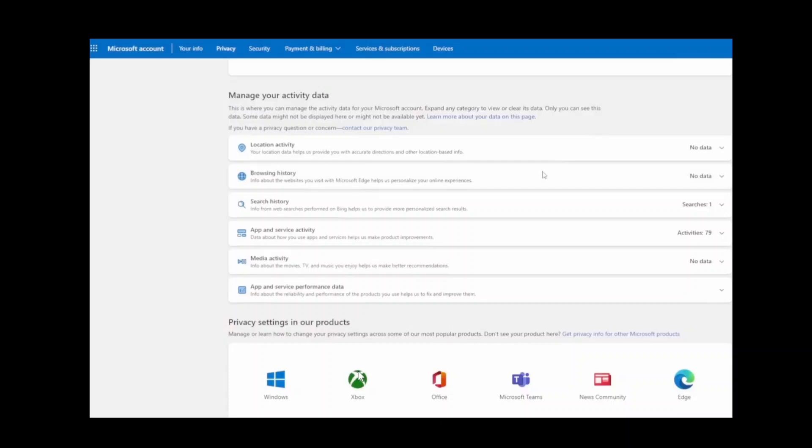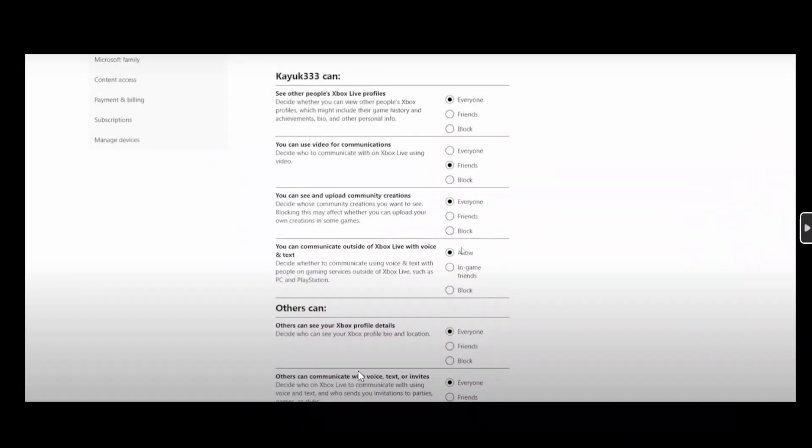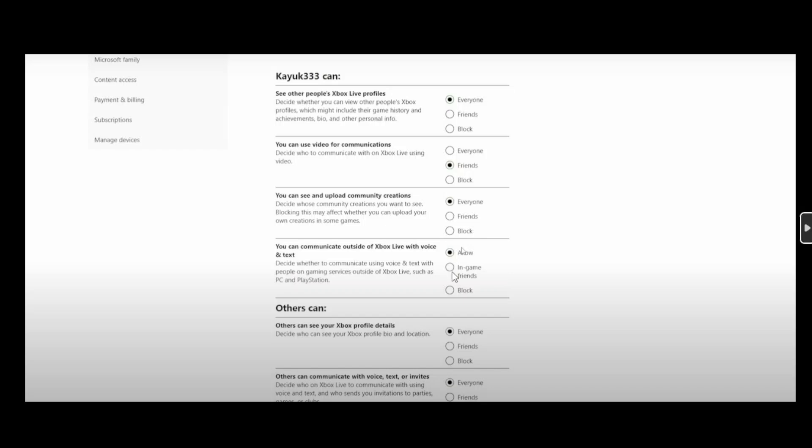Simply select it and once you select it just scroll all the way down and make sure to follow all of these options which I've enabled. For the audio section you can click on this allow button under the section that says you can communicate outside of Xbox Live with voice and text. Make sure you have allowed this.